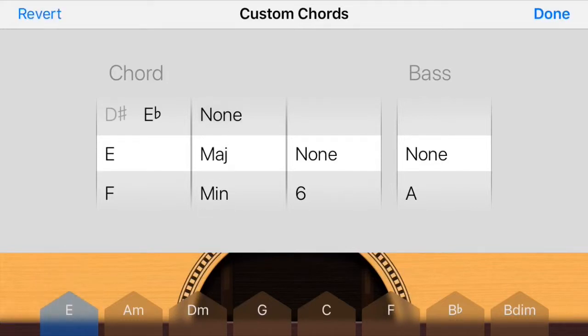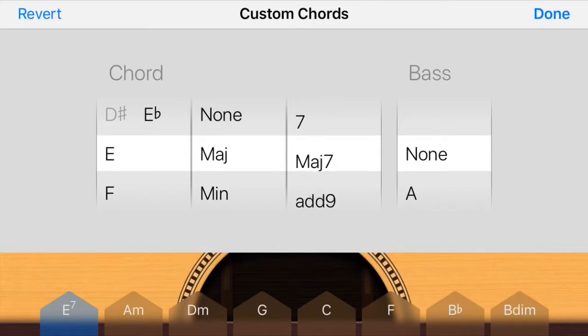The first one defaults to E minor. I'm going to go ahead and change it to E major seventh, for example — I like those chords.